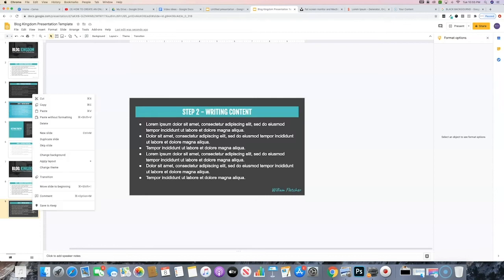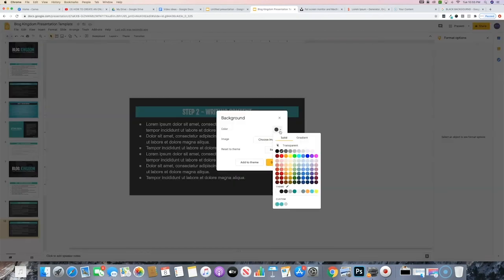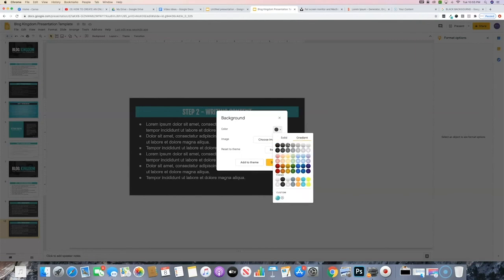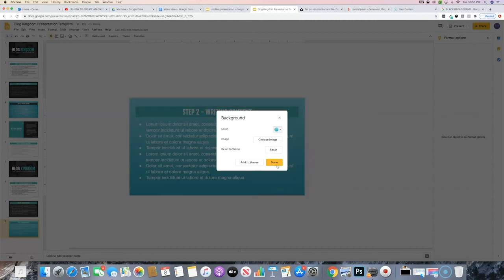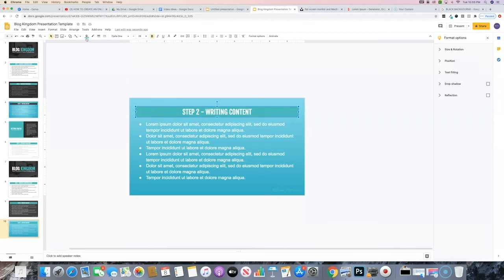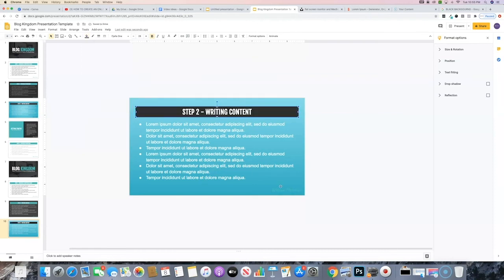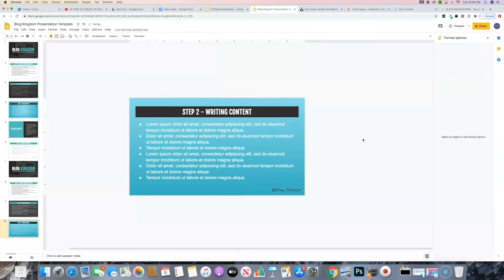Let's create one more content slide variation by duplicating the slide again. Go to the background and this time choose the gradient option, finding something that fits our teal color. Change the heading background to our grayish black color, and update the branding text to match. Now we've got a third content template for this presentation that looks great.